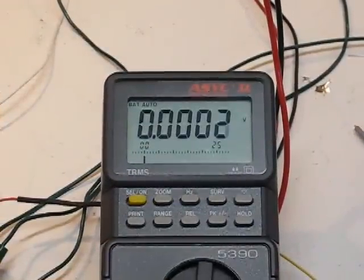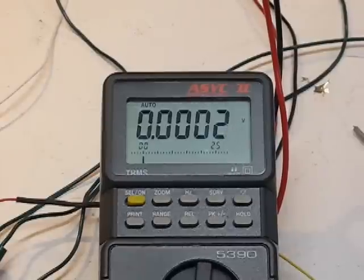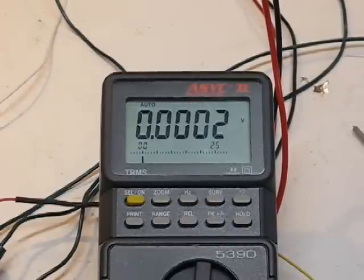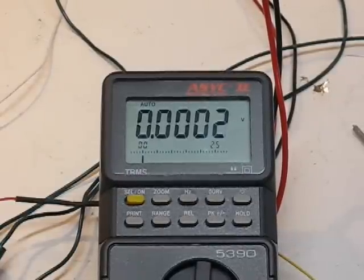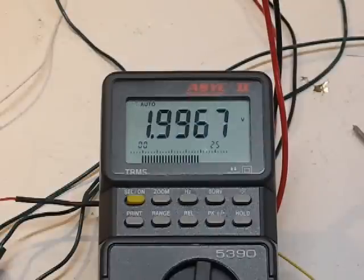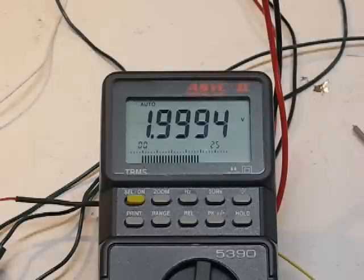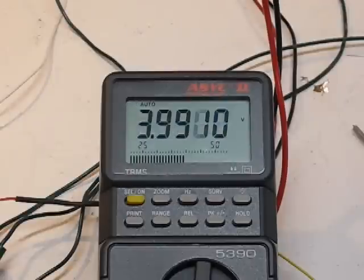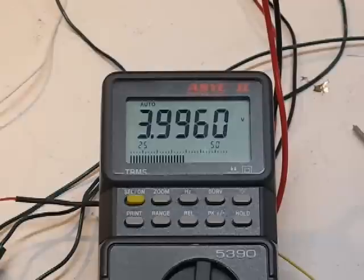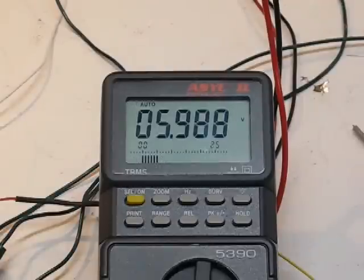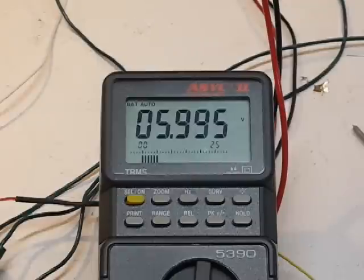I'm just going to briefly step through the voltages we'll be applying at each step: zero input, one volt input, two volt input, three volt input, four volt input, five volt input, six volt input, and finally the seven volt input.